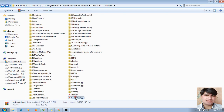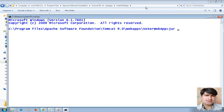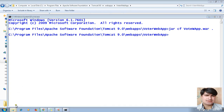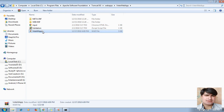Let me show you how to create it. Go to the command prompt and type: `jar cf waterwebapp.war .` or `waterwebapp12.war .` Hit Enter and we will get the WAR file. I got the WAR file now.